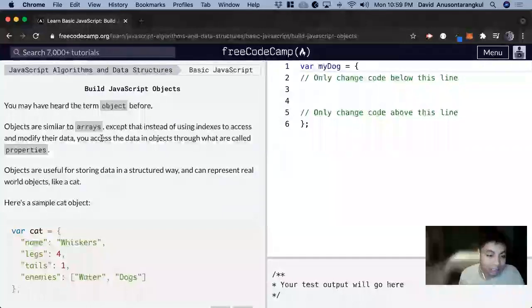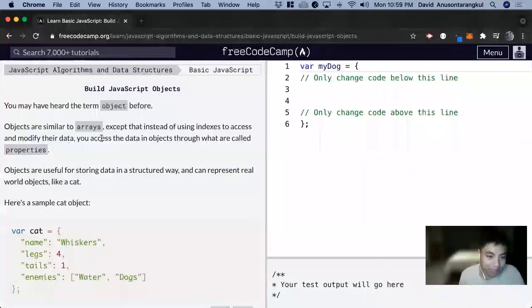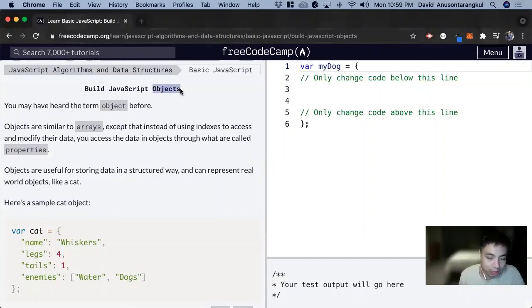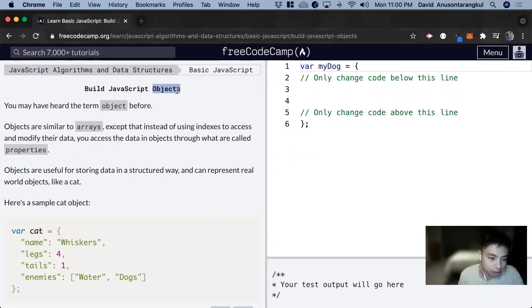Hi, my name is David. Today we're going to do a JavaScript tutorial on FreeCodeCamp. And today we're going to learn about objects. And objects are very important in JavaScript.